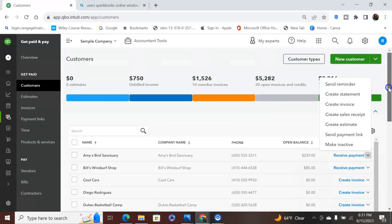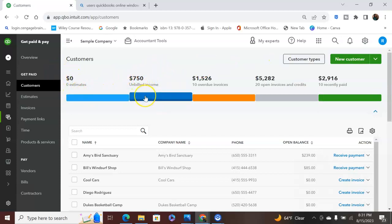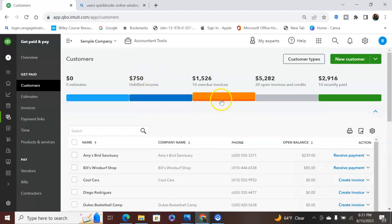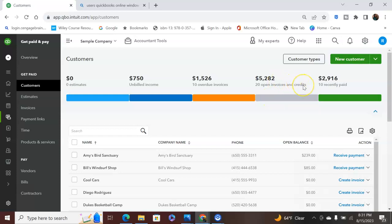But up here, this is a bar. It will show you the amount of estimates you have, unbilled income. So income that is owed to you, but you haven't billed the client yet. Overdue invoices. So anybody who owes you but haven't paid you yet, but you've sent out those invoices. Open invoices mean the due date hasn't passed, and they still have time to pay you. Credits mean this is stuff that you have returned back to your clientele. And then recently paid, all the people who have paid their invoice.